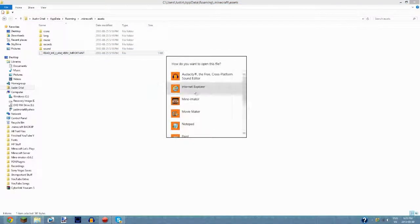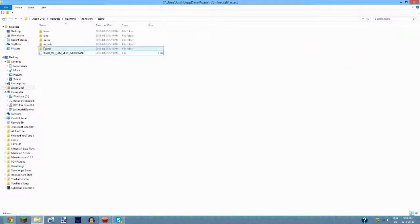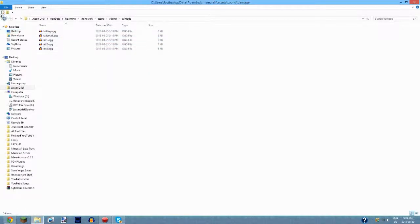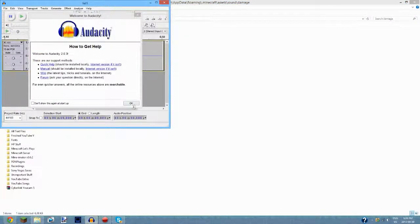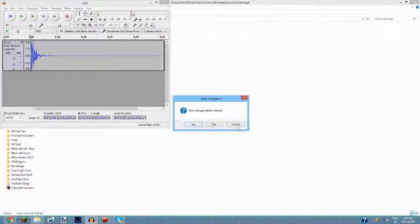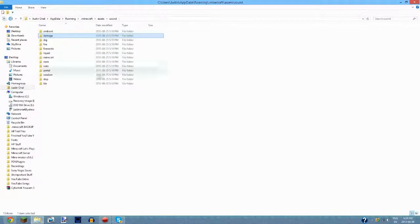Inside the resource packs there's an assets folder. I opened one of the files with Notepad — it mentions Dinnerbone from Mojang. The new way to get to sounds is through assets and then the sounds folder. The sound files are OGG format, so if you want to listen to them I advise getting an audio program like Audacity — you can double-click one and it will open and play the Minecraft sound.